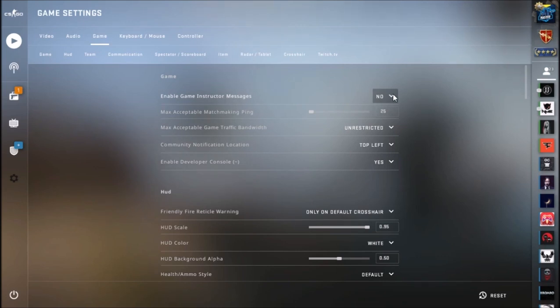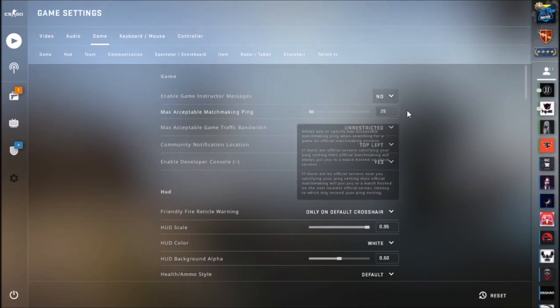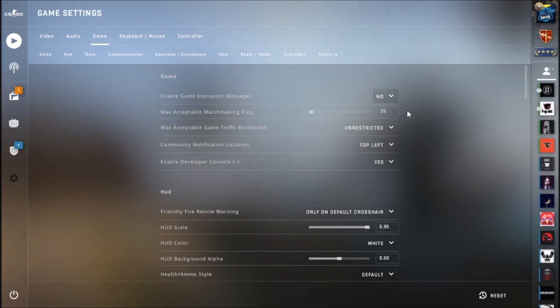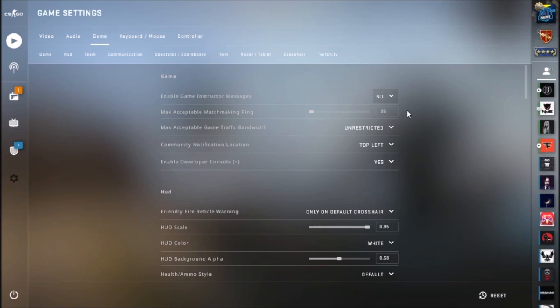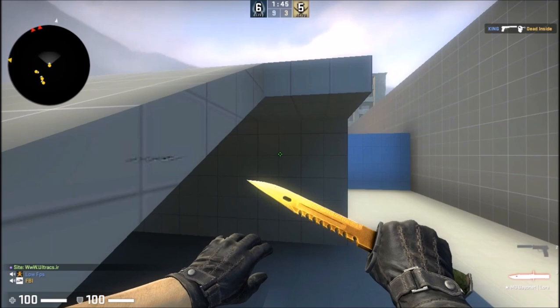Probably one of your friends in the queue set this to 25, and therefore CS:GO is trying to find a server with the best ping, 24 for you, and it takes a long time.